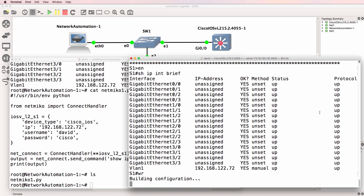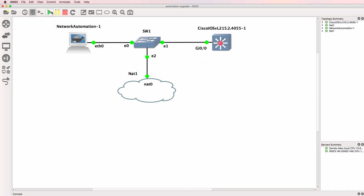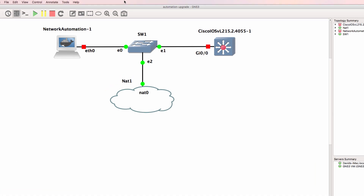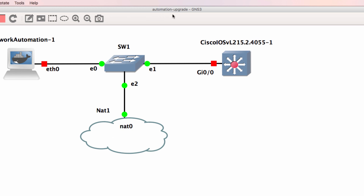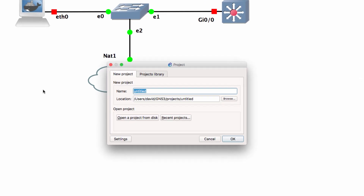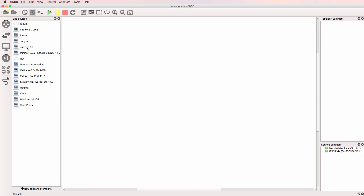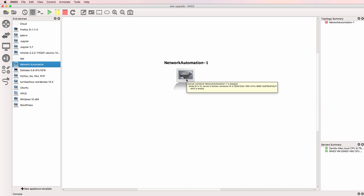I'll save my configuration of my Cisco switch and then shut down the topology. The topology I've got is called automation upgrade. I'll create a new project called test upgrade. The reason I'm doing this is I want to show you that after upgrading I can successfully bring back that previous project and my Python script will be restored.